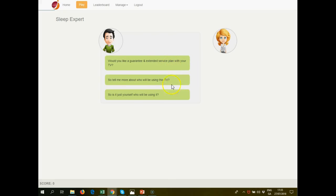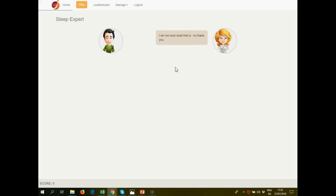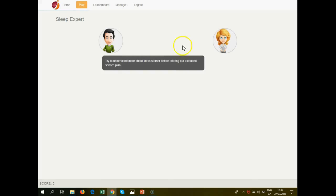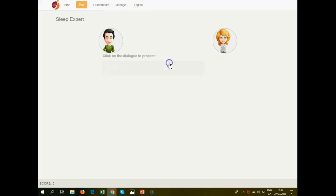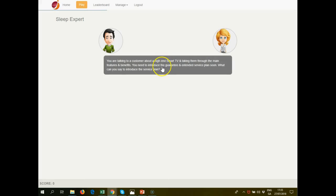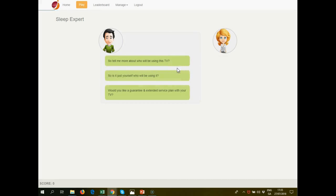One of these is a very good answer. In this case, you've tried to sell a service plan to the customer and she's not sure. You're given a tip to try to understand more about the customer before offering, and you're taken back to the beginning because you didn't succeed there.